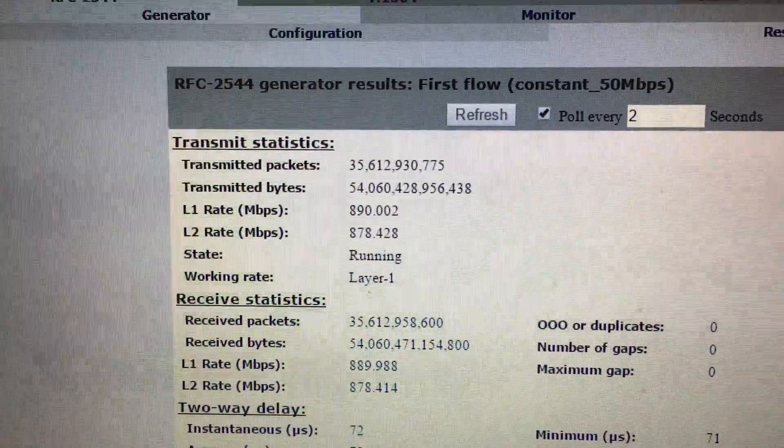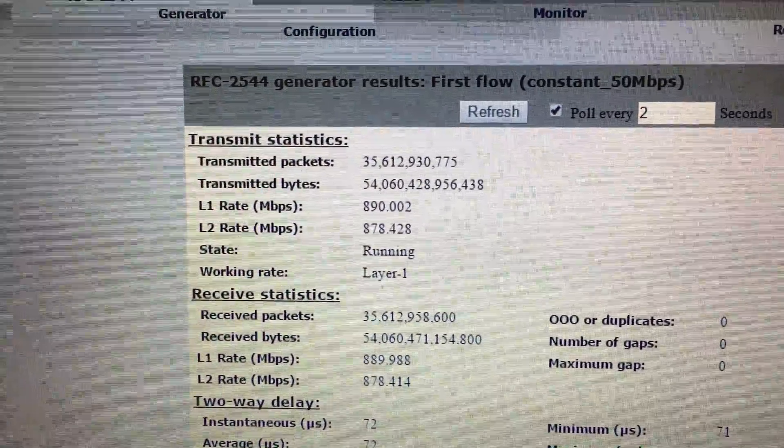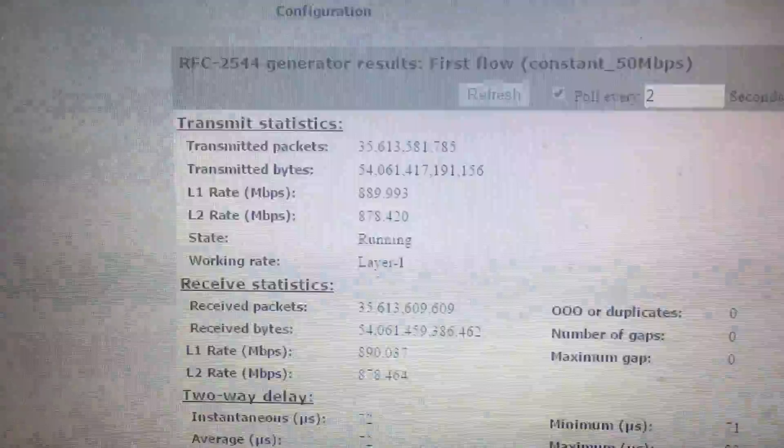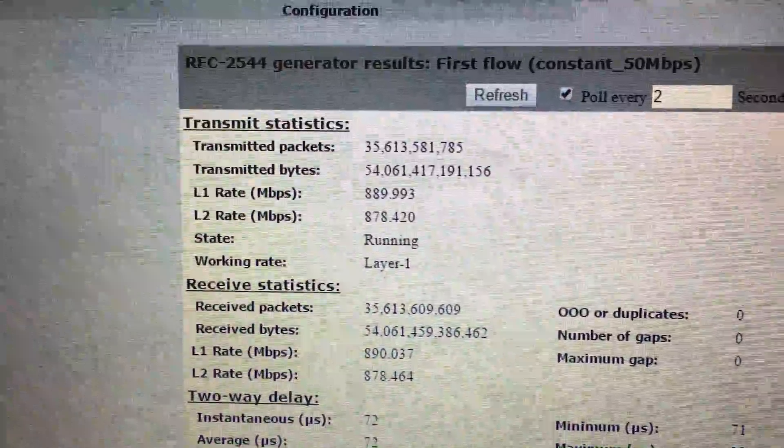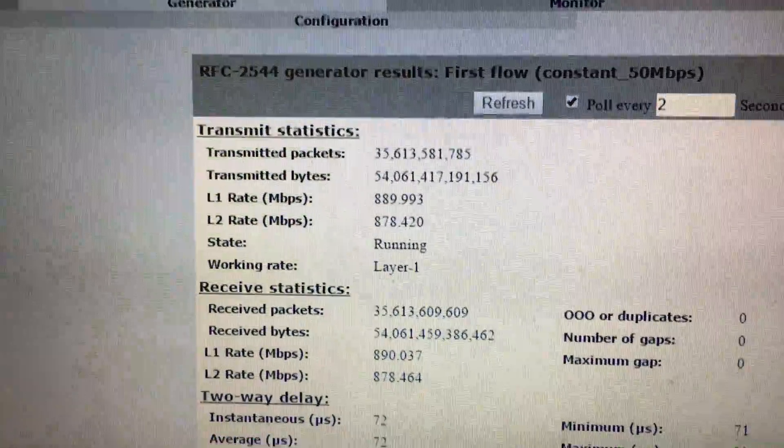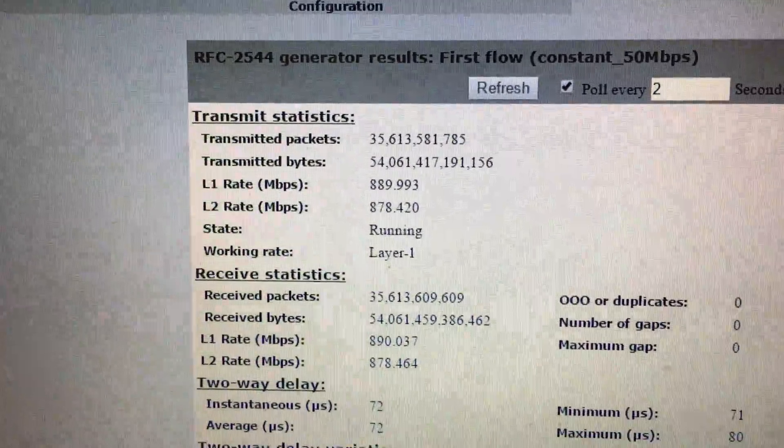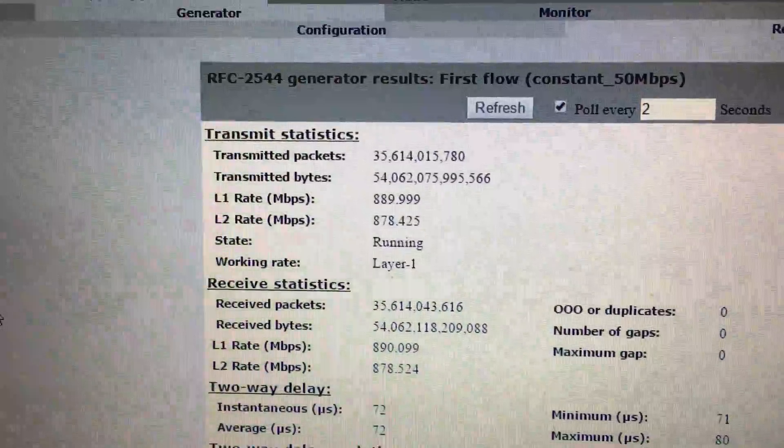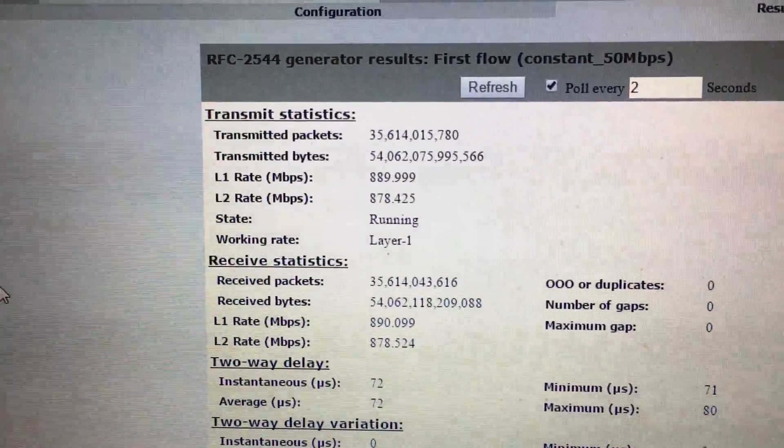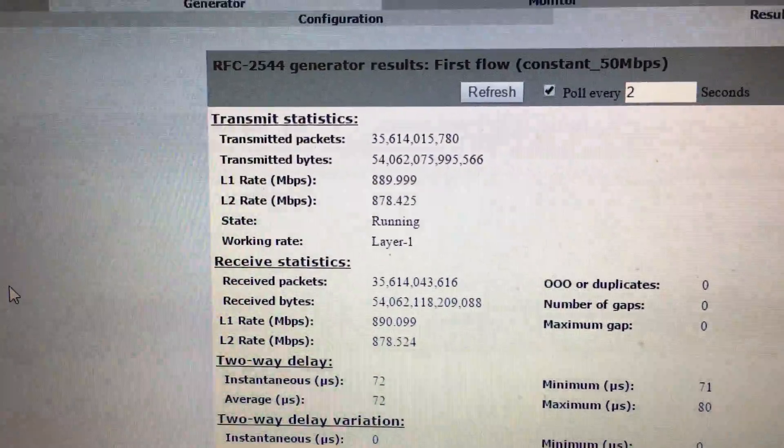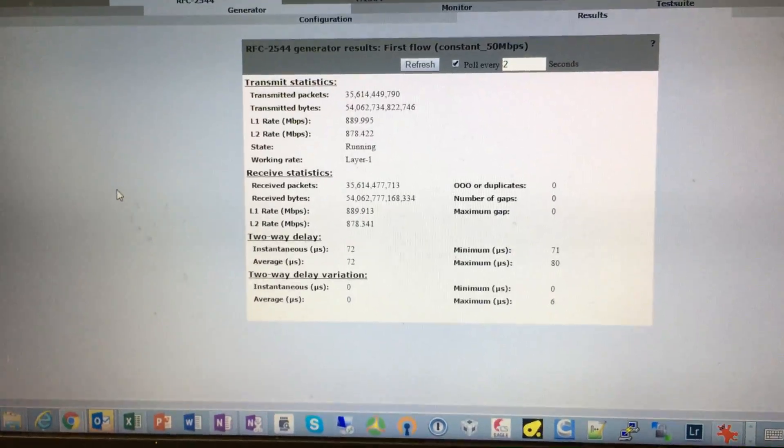Yeah 36, or sorry the top one is we transmitted 35 billion packets, and if you look down there we've received 35 billion packets as well. So that's pretty amazing considering it's been running for five, six days.